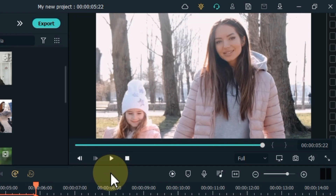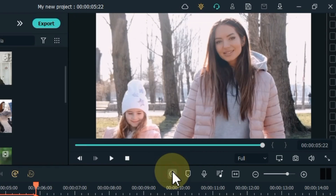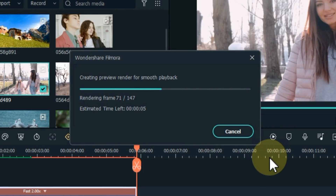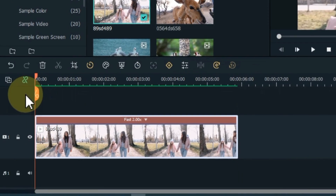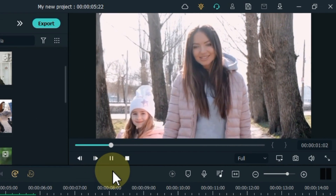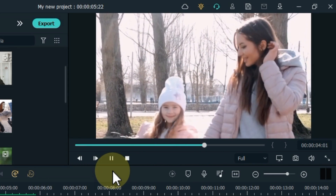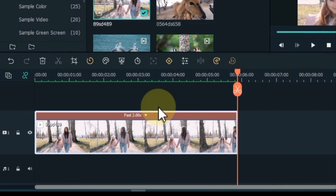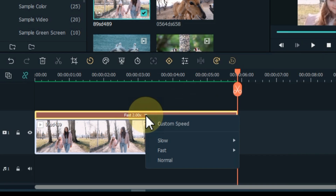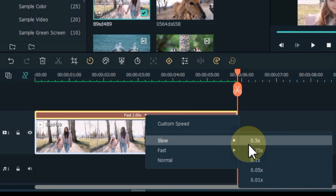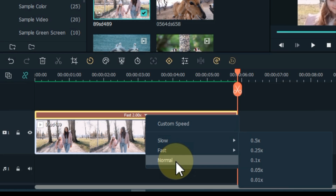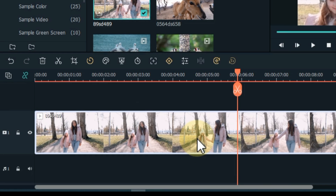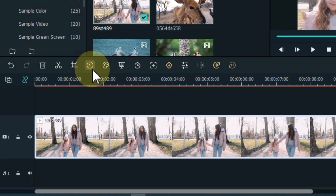To get smooth playback, we have to render the video. Click on the render button and you can see that the video is now playing smoothly. You can also adjust the speed by clicking the down arrow icon above the video. From here you can slow it down or reset it to normal speed by clicking the normal option.